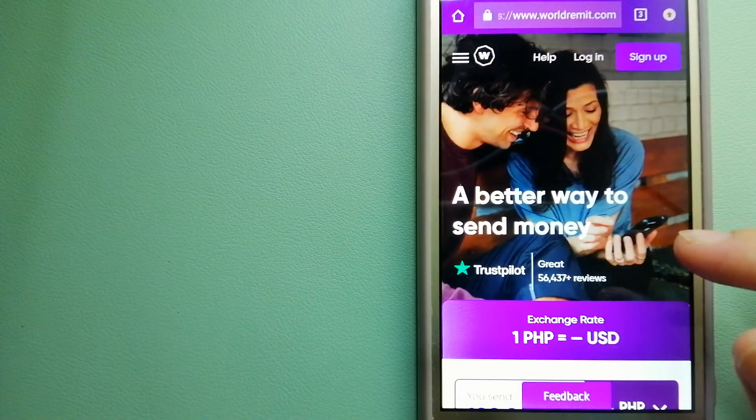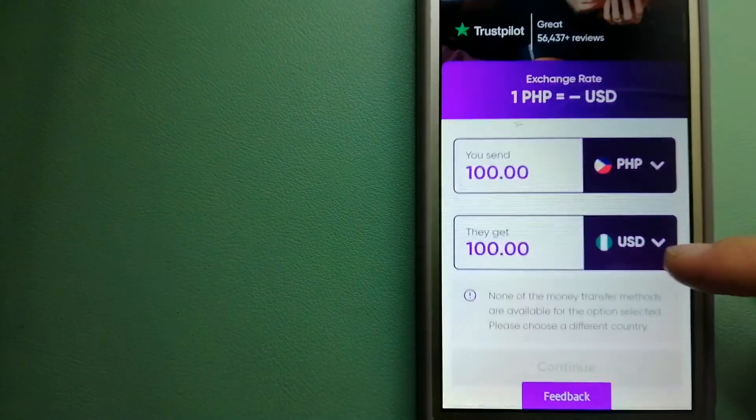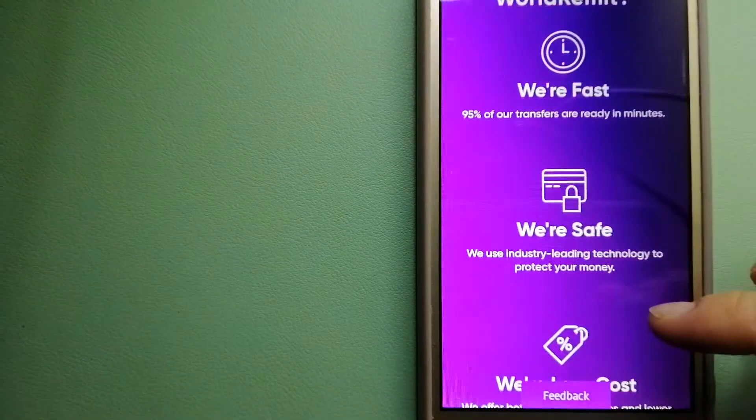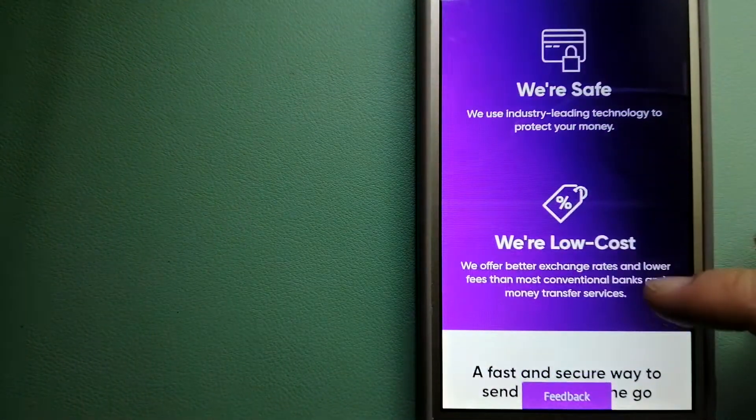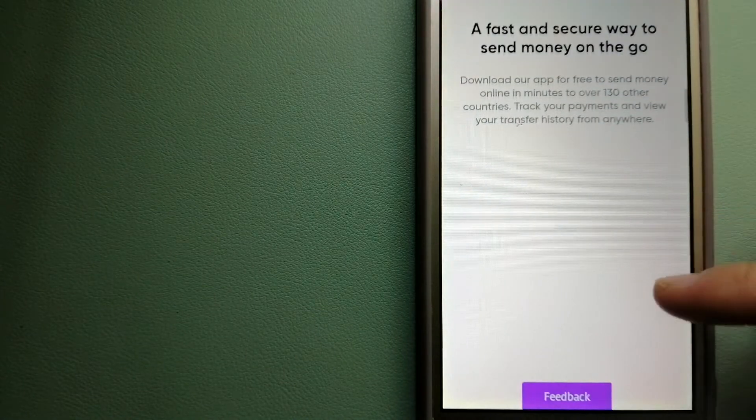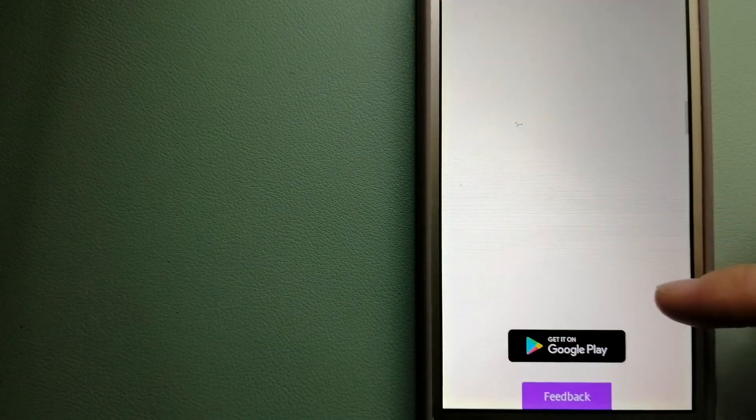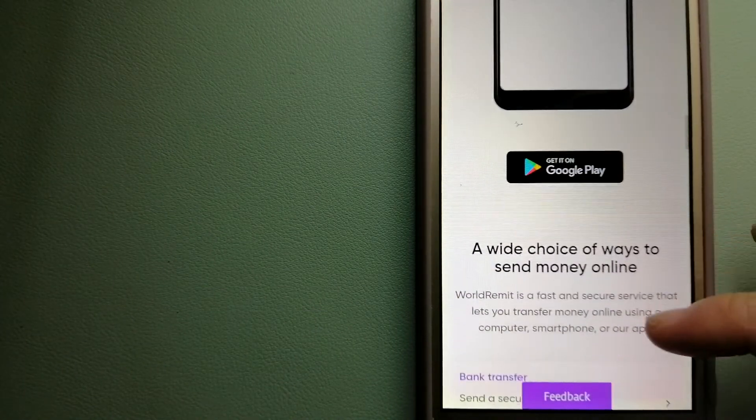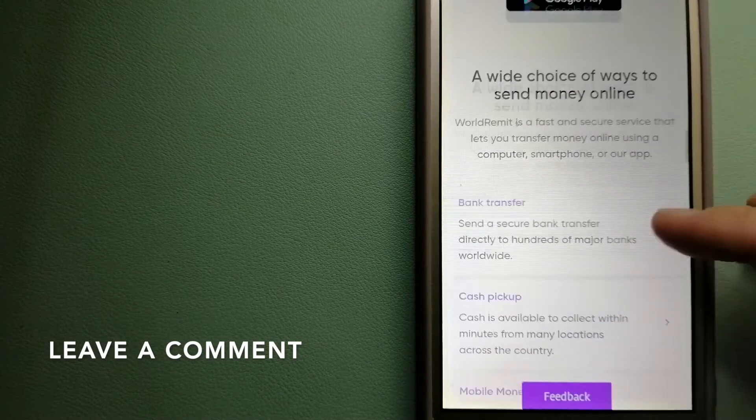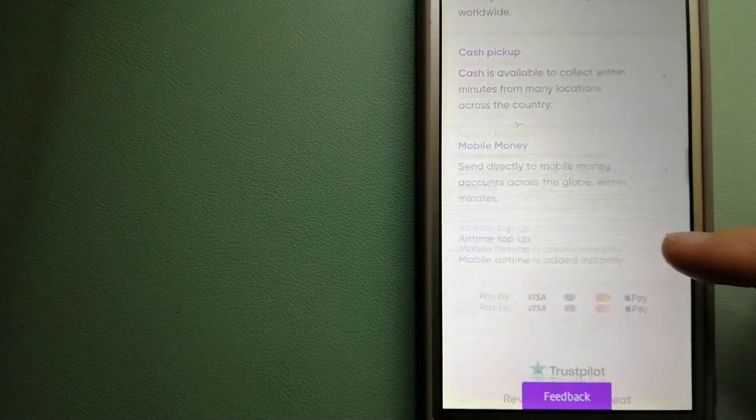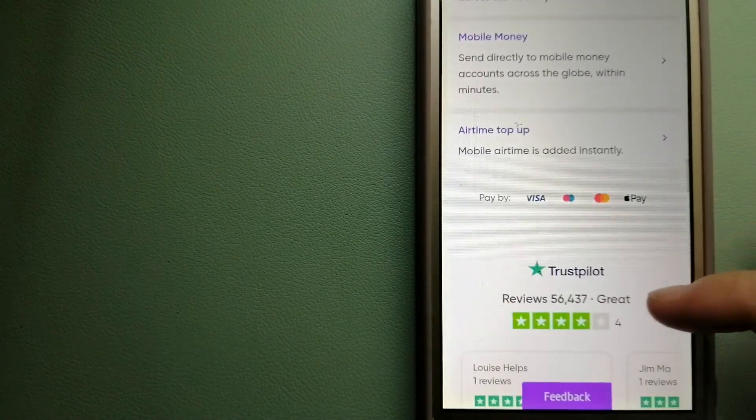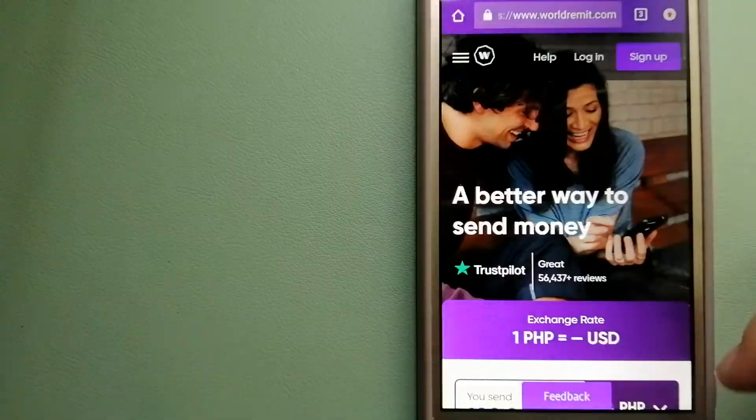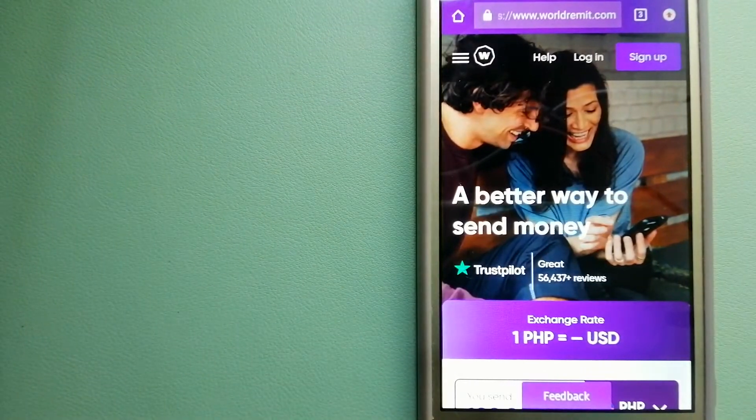The second option is World Remit. It is a fast and secure service that lets you transfer money online using a computer, smartphone or an app. It provides international money transfers and remittance services in more than 130 countries and over 70 currencies.